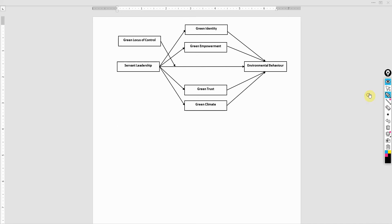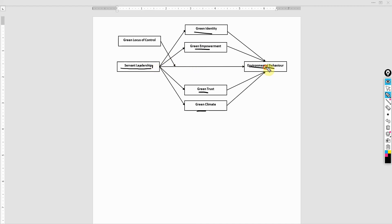We are going to have our direct relationships. A direct relationship is the influence of servant leadership on each of these variables. However, the impact of servant leadership on environmental behavior through green identity is your indirect relationship. So you can have both types of hypotheses.